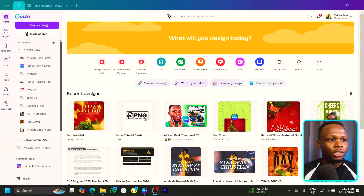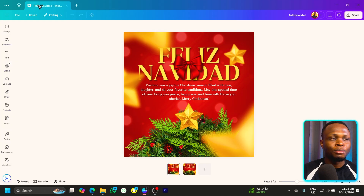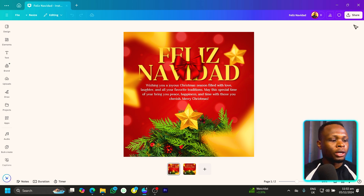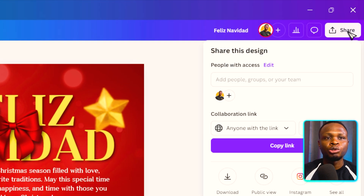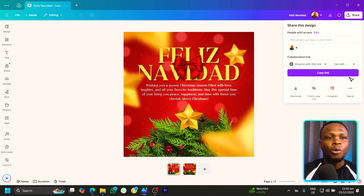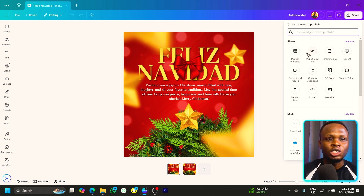The first thing I'm going to do is open any previous design I've created — this is very simple. Make sure you're first of all coming into Share over here. Once you are in Share, all you need to do is click on 'See All,' and you should have a lot of options in here.